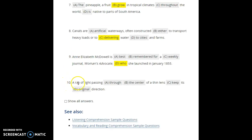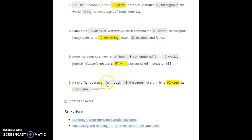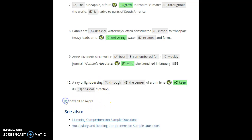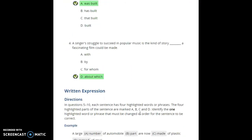Finally, number ten: 'A ray of light passing through the center of a thin lens keep its original direction.' The mistake is 'keep.' The subject is 'a ray of light' — singular — so the verb must be 'keeps.' Don't be confused by all the words in the middle: 'passing through the center of a thin lens' is still part of the subject, not the main noun. A ray of light keeps its original direction. All the answers check out — good work!